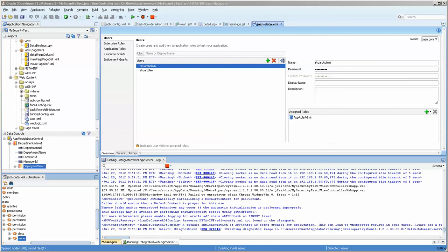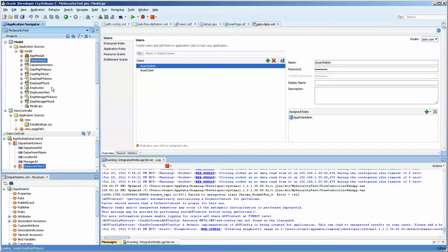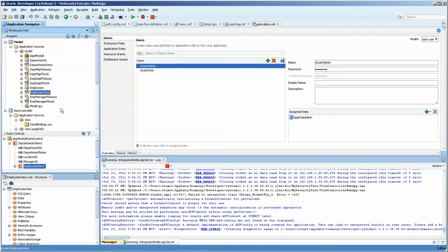Hello, this is Stuart Plumbing. Tonight we're going over some of the ADF security details available in an application. I have an application that's already built. Basically it's got a departments view, all the plumbing that goes along with it, employees view, and all of that plumbing that links it.